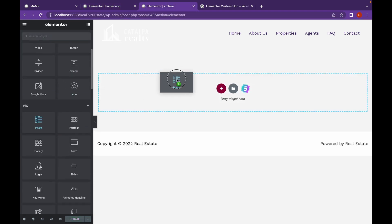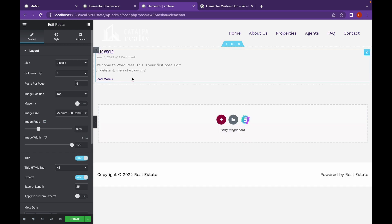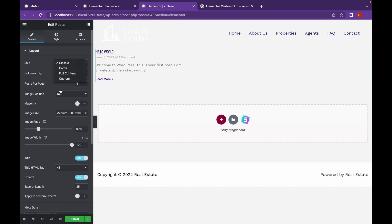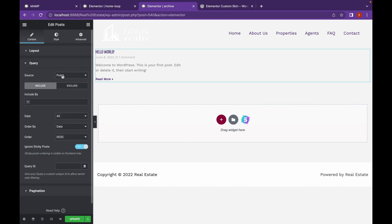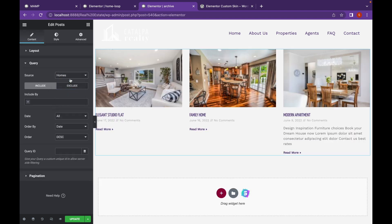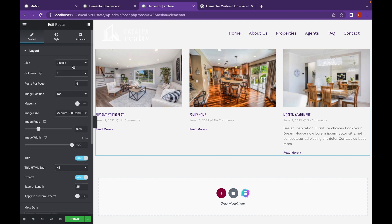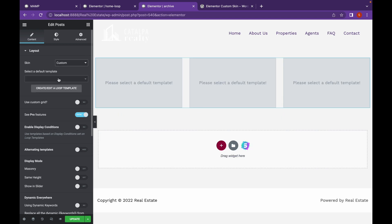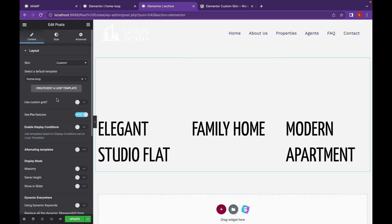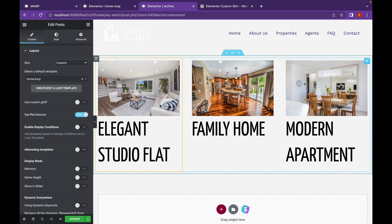Let's grab posts. First of all go to query and change it as homes. Go to layout and change skin to custom. Let's choose the template and let's go to select default template and choose home loop.